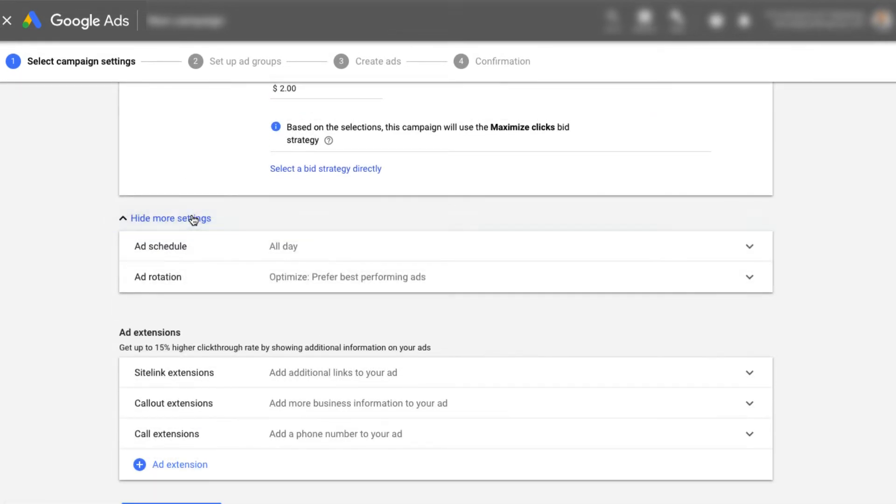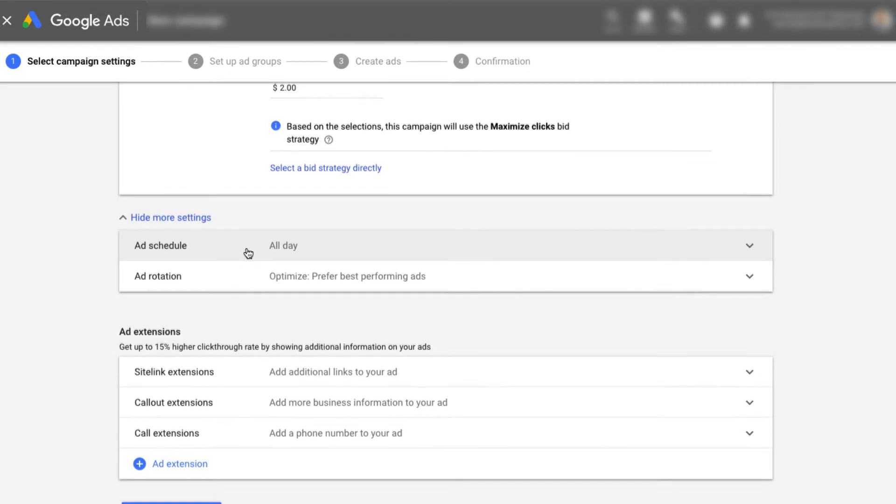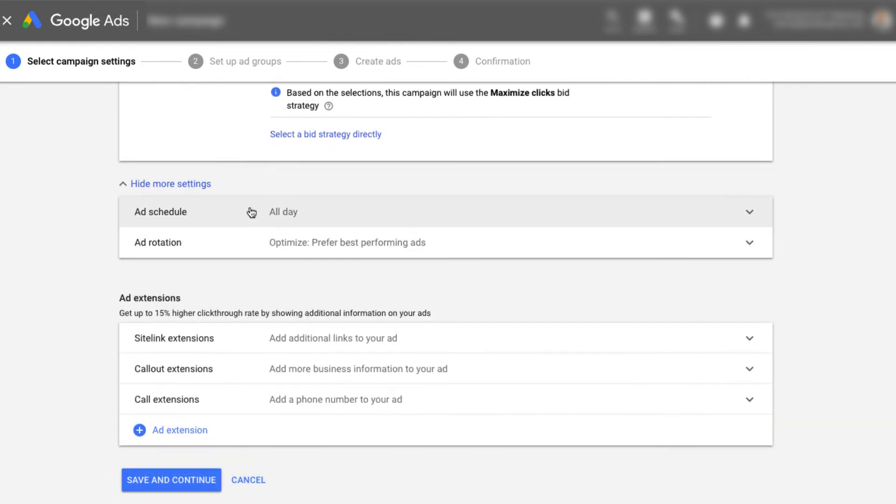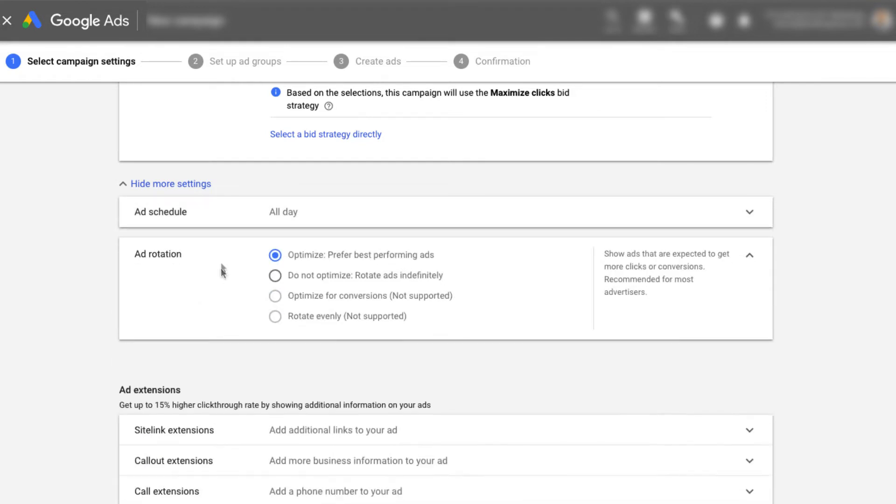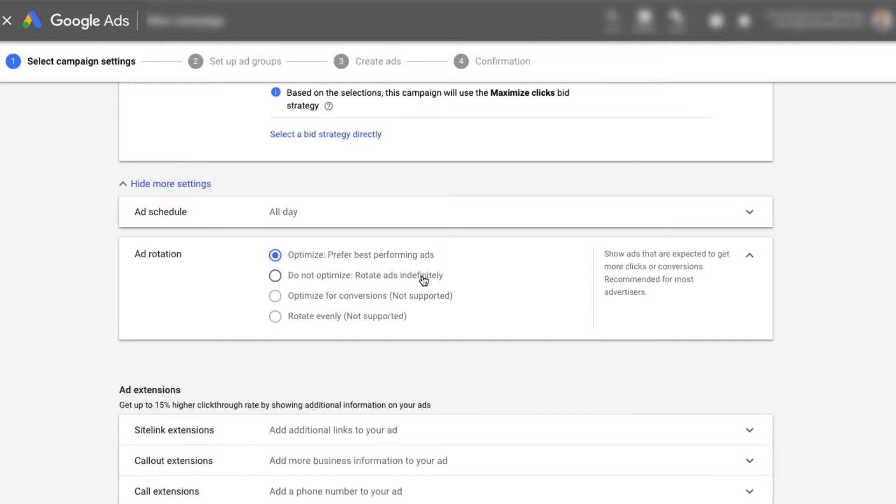And under show more options, you're going to have the ability to add an ad schedule, which I recommend, even if you're doing it all hours of the day. And then an ad rotation. I typically just leave this alone for now. You can select rotate ads indefinitely, but please only do this if you actually plan on checking your account at least every other day. If you're busy with other things in your business, just leave it on optimize. It's not ideal. We personally always click do not optimize, but that's because we're in our accounts and our client accounts every single day of the week. If you're not going to be in here at least every other day, just leave it at optimize.